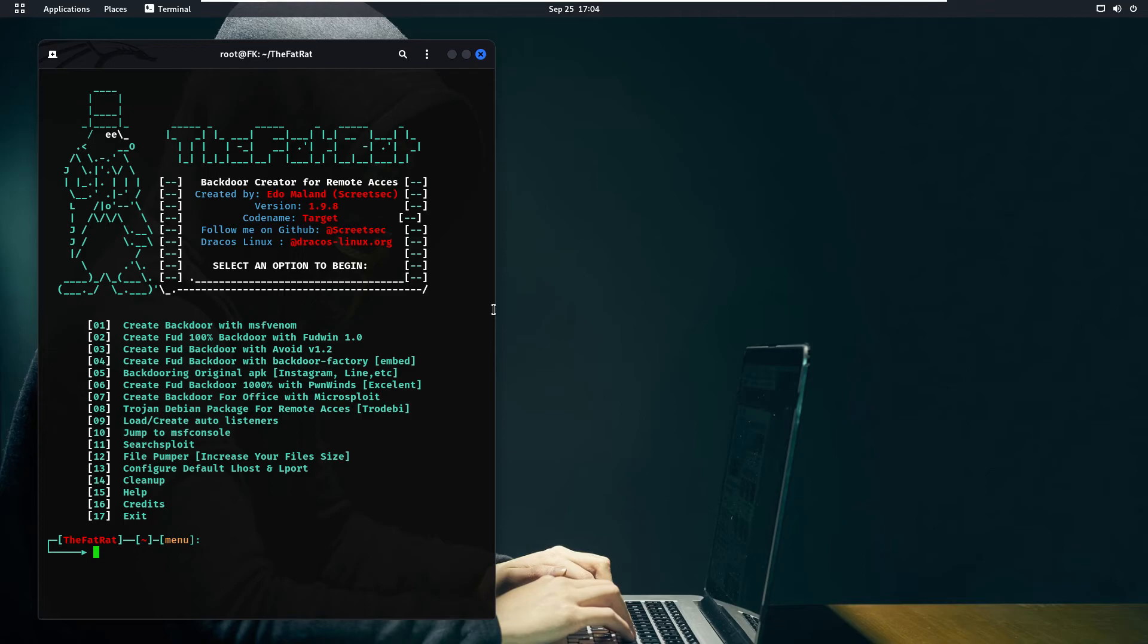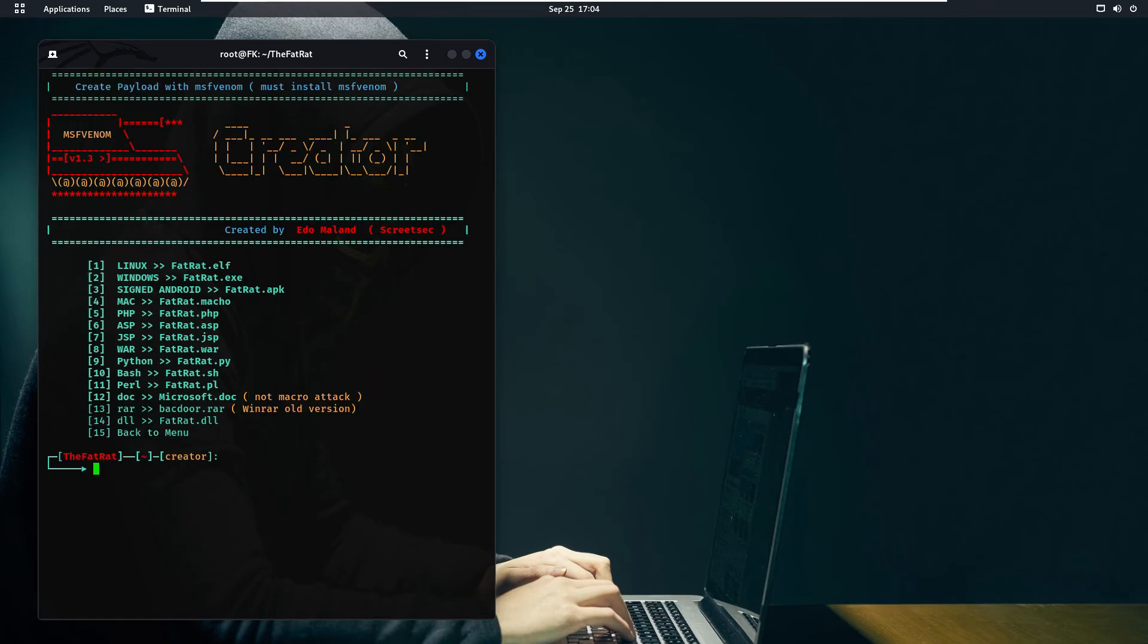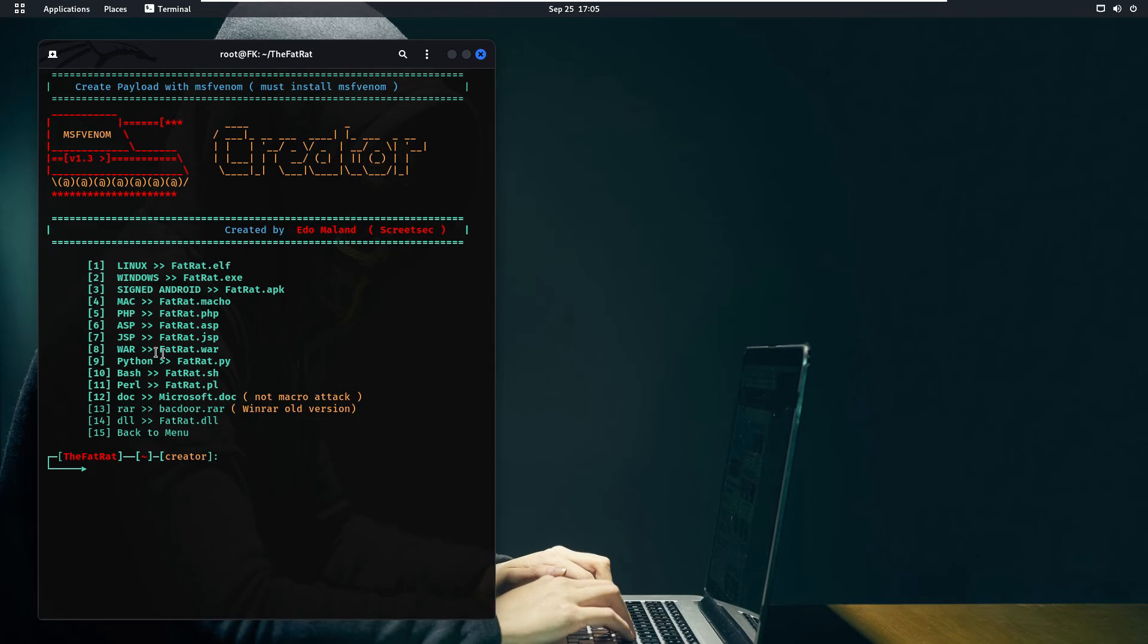So I like this most because we don't have to open the MSF console separately. If we press one and press enter, now as you can see we have some options. It is asking us that for which operating system you want to create the payload for: Linux, Windows, signed Android, Mac, PHP, ASP, JSP, or WinRAR, Python, Bash, and in which language you want to create the payload. So as you can see we can create the payload for Microsoft Doc backdoor, WinRAR file.